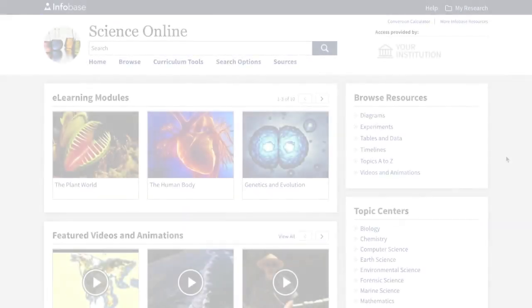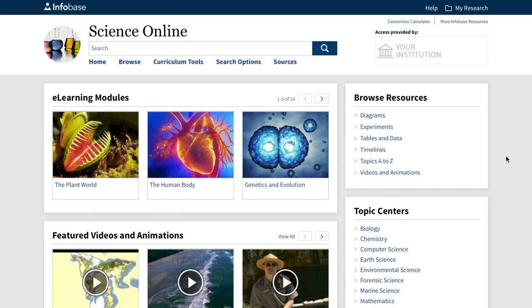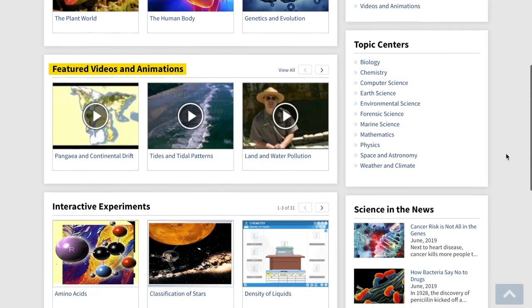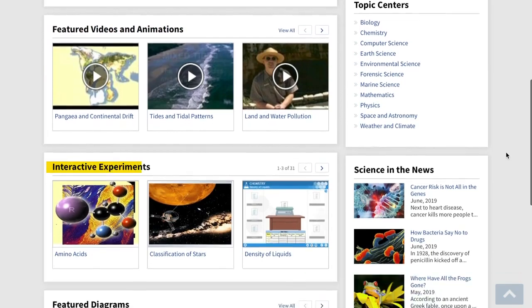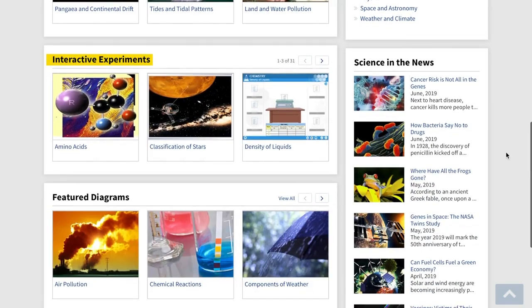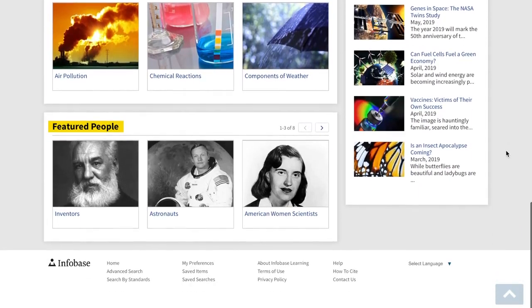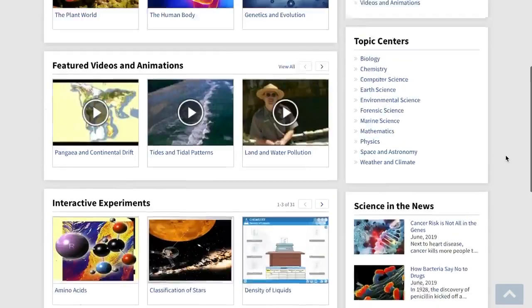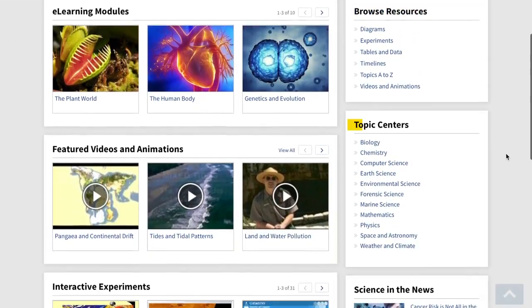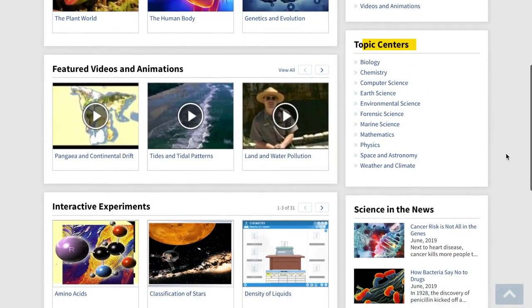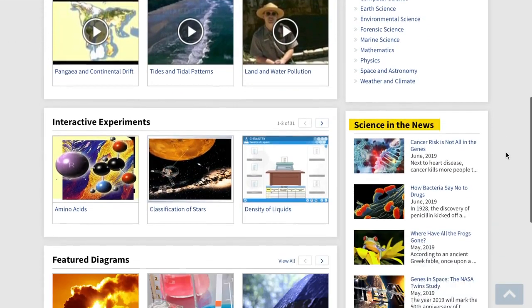You can see right from our home page that this comprehensive resource includes e-learning modules on high-interest science topics, animations and videos, interactive experiments, featured diagrams and key people, as well as a wealth of additional resources, core topic centers and science in the news.